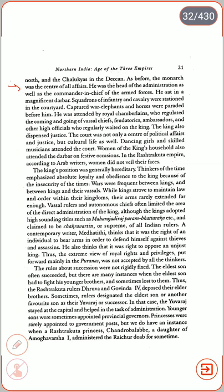Women of the king's household also attended the Darbar on festive occasions. In the Rashtrakuta empire, according to Arab writers, women did not veil their faces. The king's position was generally hereditary. Thinkers of the time emphasized absolute loyalty and obedience to the king because of the insecurity of the times; war was frequent between kings and between kings and their vassals. While kings strove to maintain law and order within their kingdoms, their authority rarely extended far enough, as vassal rulers and autonomous chiefs often limited the areas of direct royal administration. Although kings adopted high-sounding titles such as Maharajadhiraja and Paramabhattaraka and claimed to be Chakravartin, their actual control was often limited.